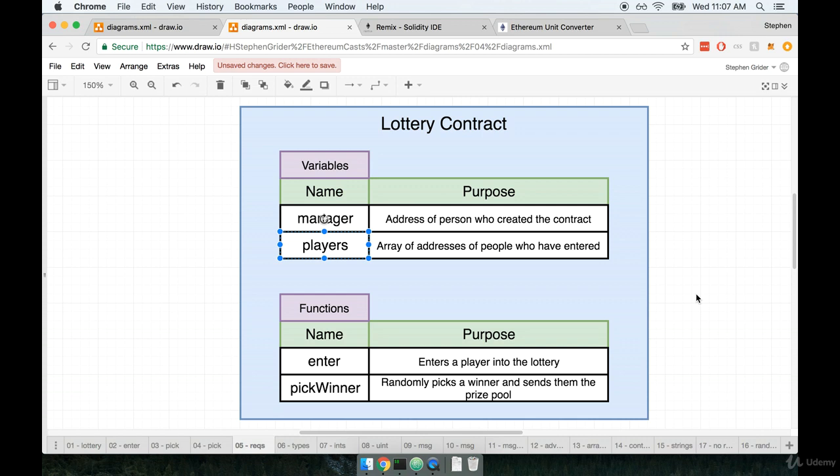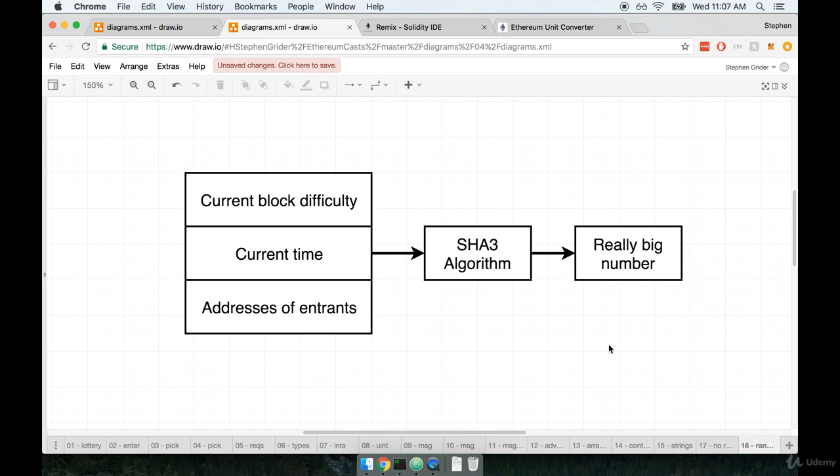So why are we making a lottery contract at all? Well, this is one of the big topics around Solidity. It is tough to do random number generators, and it turns out that a lot of contracts that people end up wanting to design sometimes require some aspect of randomness to them. So I just want to make it really clear in this contract that it is tough to truly randomly generate a number. Let's talk about exactly how we are going to do it if it's supposedly so hard. We're going to have a pseudo random generator.